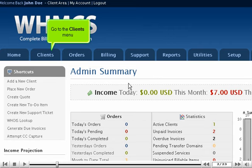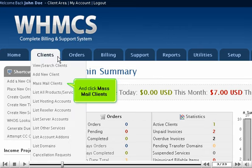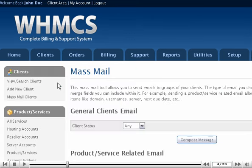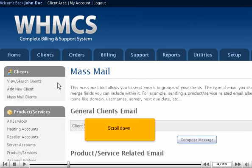Go to the Clients menu and click Mass Mail Clients. Scroll down.